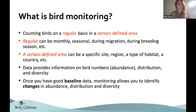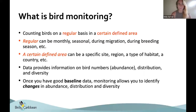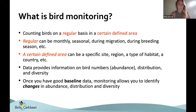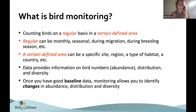We also get an idea of diversity — what is the avian community like? Do we have many species in a certain area or fewer species but many individuals? So with monitoring we get a great picture of abundance, distribution, and diversity. Once you have good baseline data, monitoring allows you to track changes in those parameters. When dramatic things occur — like a hurricane or storm — you'll know how bird populations respond because you already have a baseline.